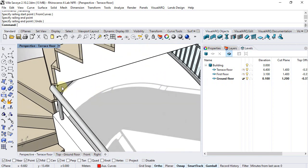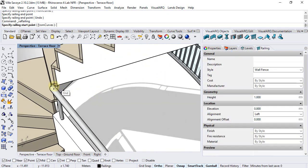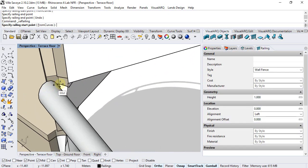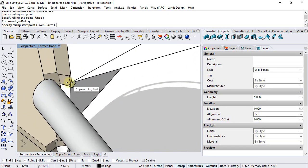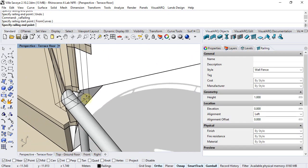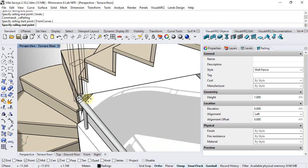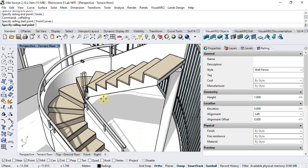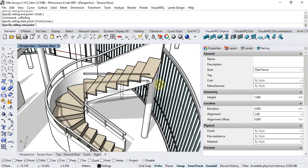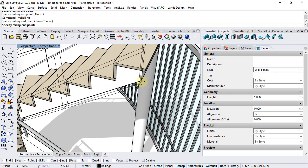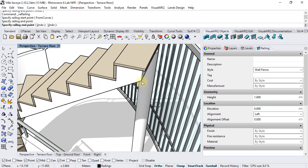For the upper railing the same. I will snap on this end point, same alignment, same style, and snap on this other end point.